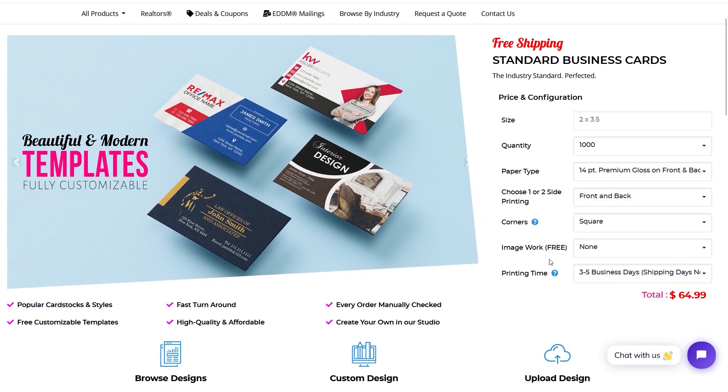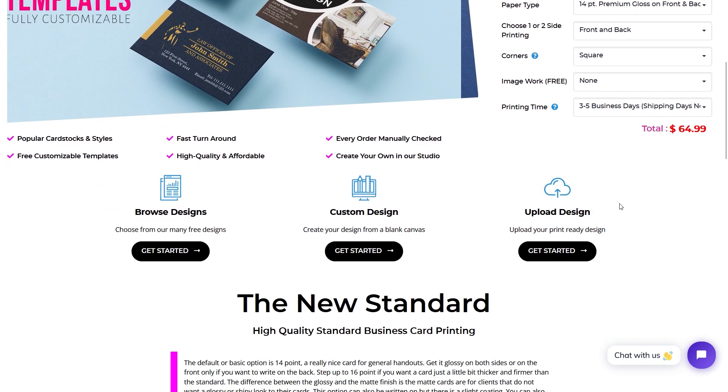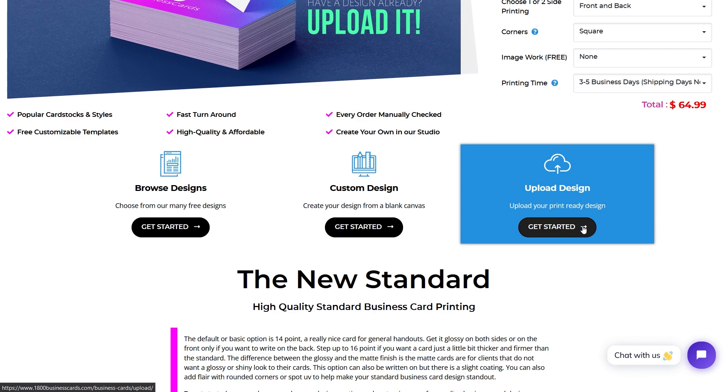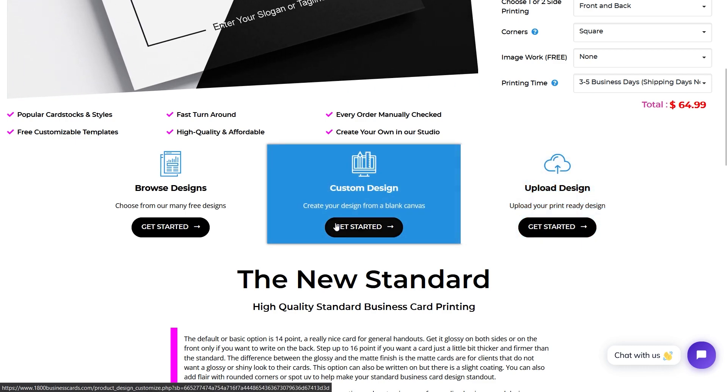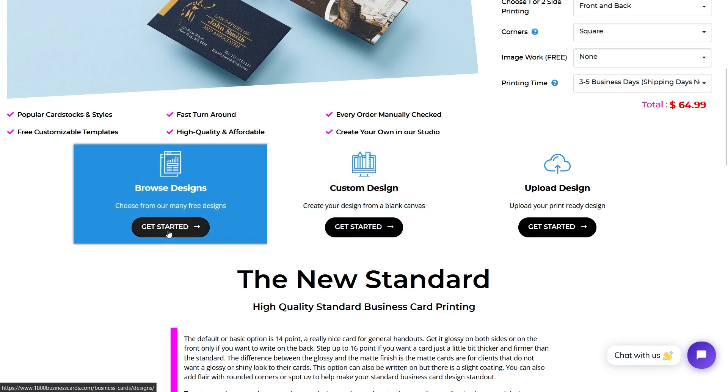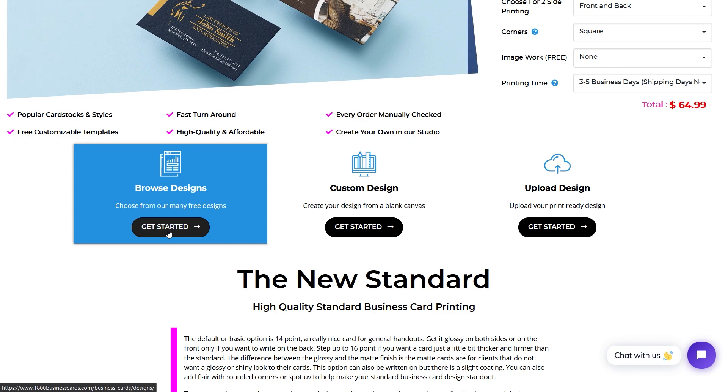You have three options for your design. You can upload a design that you have ready for printing, you can start with a blank canvas using our design studio, or you can customize one of our many free designs using our online studio. So let's get started on that.